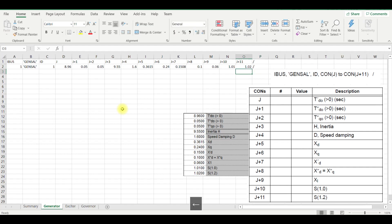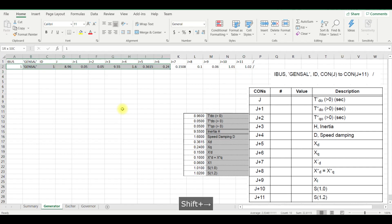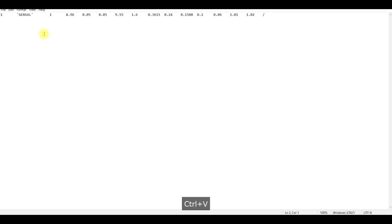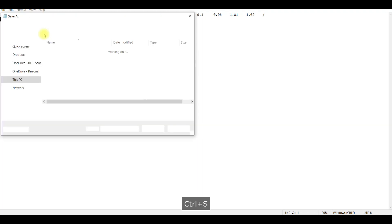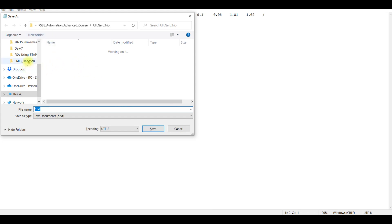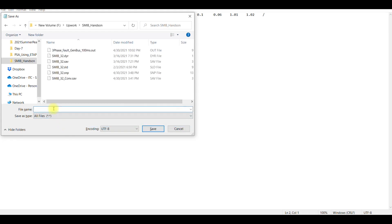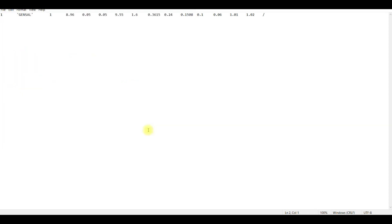This is how we prepare the data for the diary file. We simply copy it and paste it into Notepad. To save this file, press Control+S. In the save dialog, go to the hands-on folder, select 'all files' instead of txt, and name it 'IEEE 9 bus updated system.dyr'. Since we selected all files, we save it as a .dyr file and press Save. This is how the diary file is created.